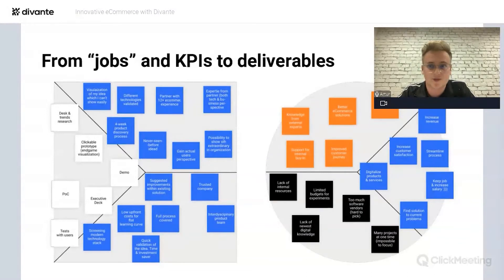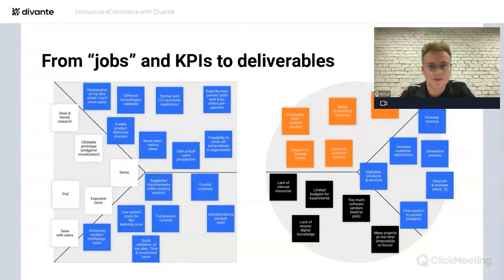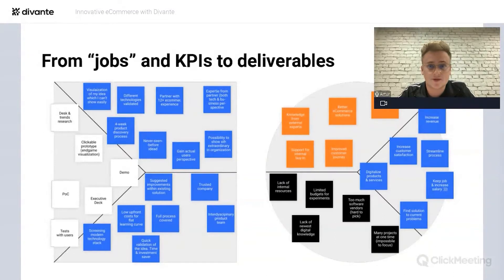We wanted to provide best-of-breed knowledge and support internal buy-in for ideas that people in corporates have in mind. Without going through all the artifacts, the deliverables we've seen are most valuable for customers include: an executive summary deck at the end of the sprint with a clear unique selling proposition, a tested prototype, an industry report with trends and desk research, and a fully functioning proof of concept.